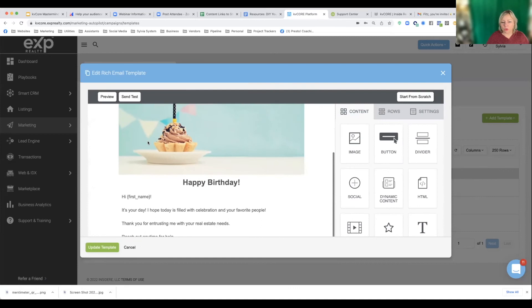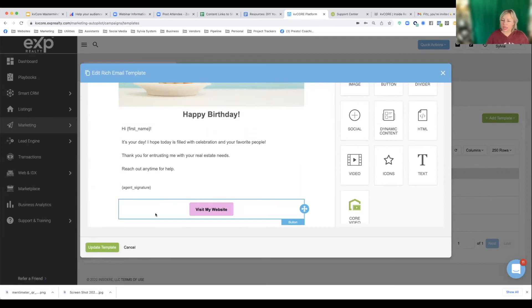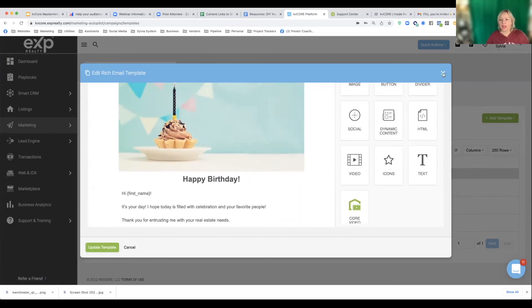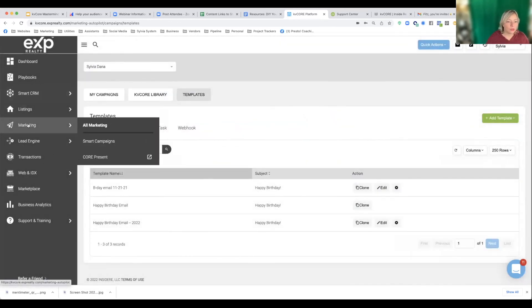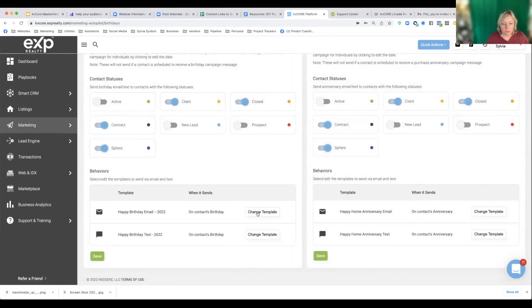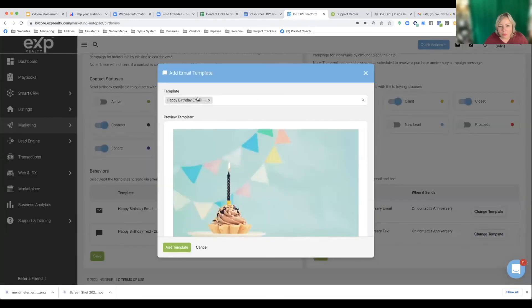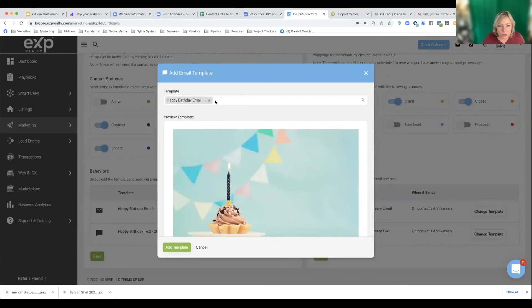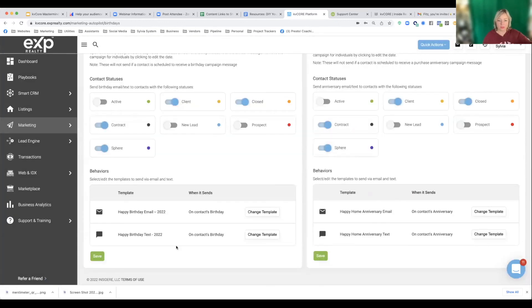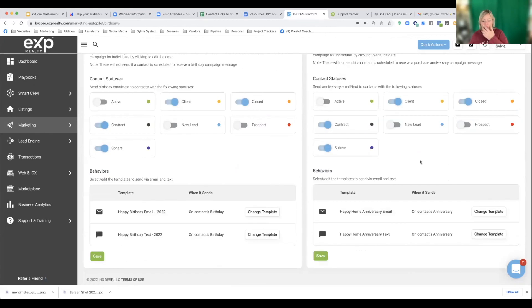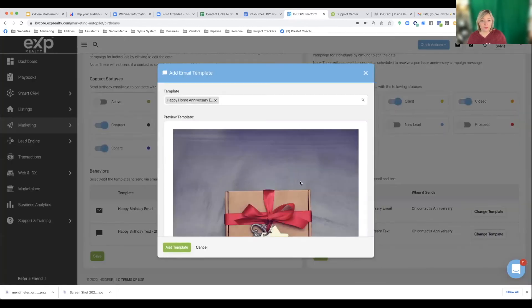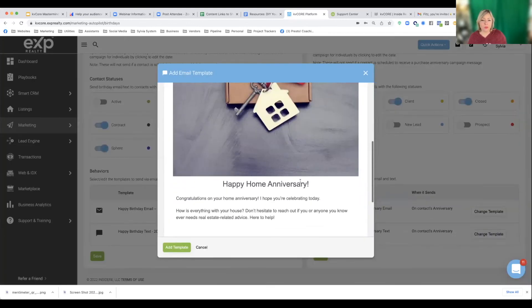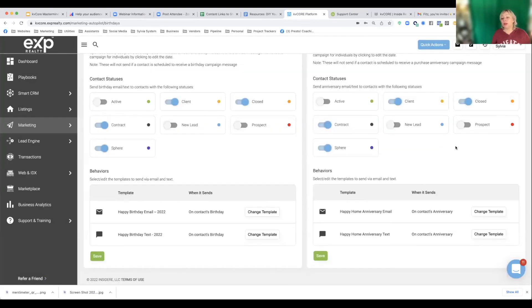So I cloned the template and named it happy birthday email 2022. And I updated it with my own picture and just changed it around a little bit and kept it simple, updated it, and then named the template happy birthday email 2022. And then back to my birthdays and anniversaries. I then went to the template for the email change template. I found my template here and then like this happy birthday email 2022 added the template to make sure it was there. And then it shows me which one is here and then same with the text and then same here with the home anniversary ones. I changed, I have it in my mind annually, that'll change what the home anniversary email looks like and the text. So this is the home anniversary one. And there you go. It can be whatever you want.